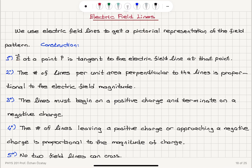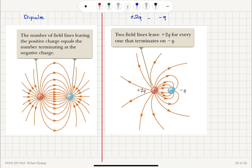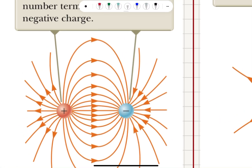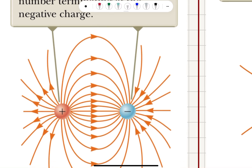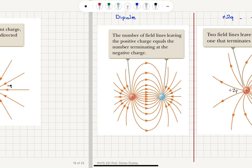The first rule is that the electric field at a point P is tangent to the electric field line at that point. So if you have an electric field line pointing in a certain direction, the electric field at that point will be tangent to this electric field line.